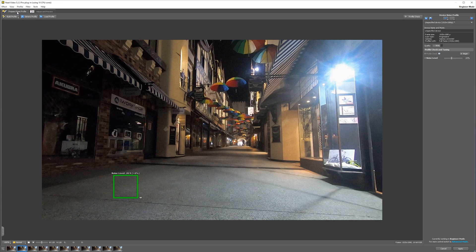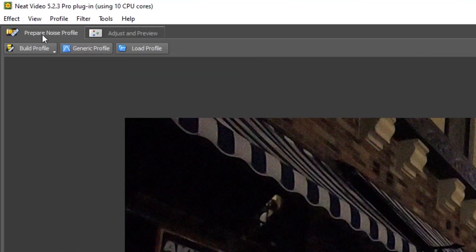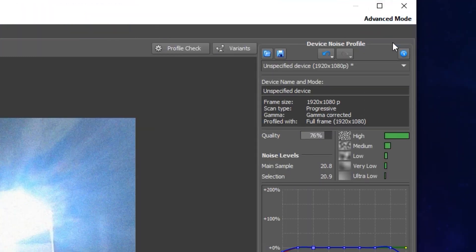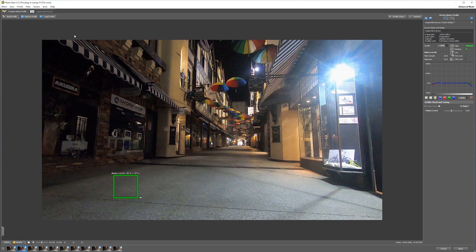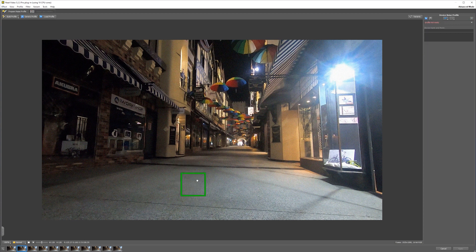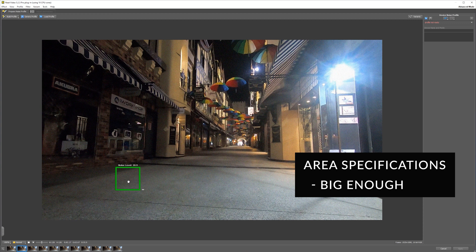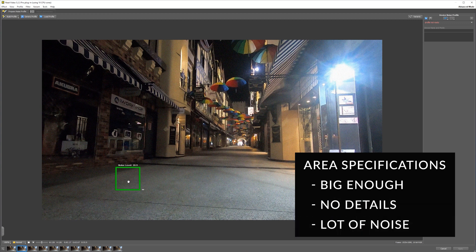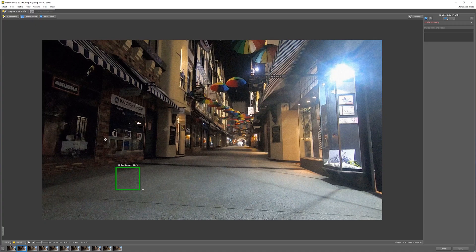But in this video we're really going to dive into all these settings. So the first thing you want to do is go back to the Prepare Noise Profile tab and open up the Advanced Mode. What we want to do is build a profile. We're going to take this little square and place it into an area that is big enough, doesn't have any detail, and has a lot of noise. It's really important that it doesn't have any detail — because when we look at something like this wall, it has a lot of detail, and it's also going to take the wall's detail as feeding material for the noise removal.